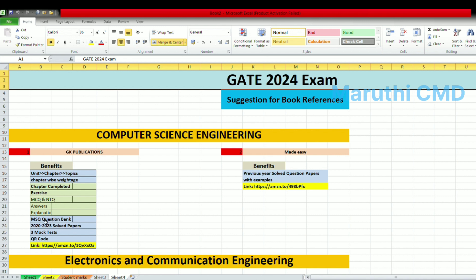You will have three sets of question types: MSQ, MCQ, NTQ, and MTQ, with multiple selection options. The book covers previous year solved papers from 2020, 2022, and 2023.